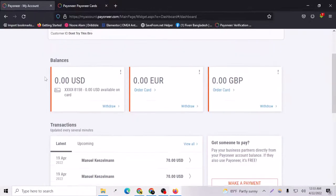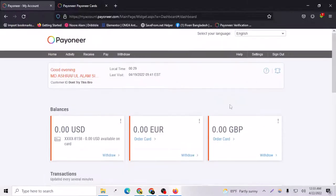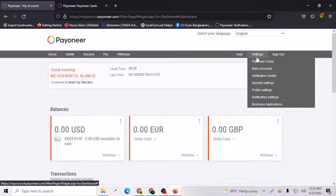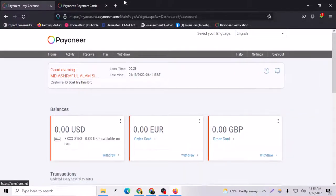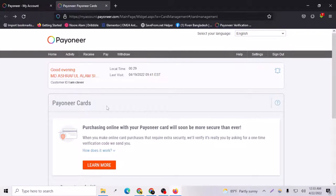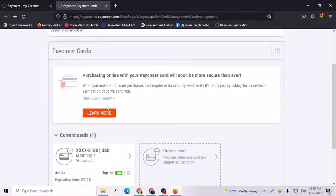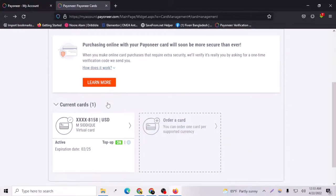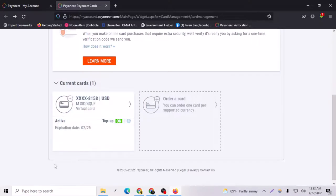For getting the card, you just have to log into your account and go to the settings and go to the Payoneer card. After going to the Payoneer card, you will come to this place and just scroll down.